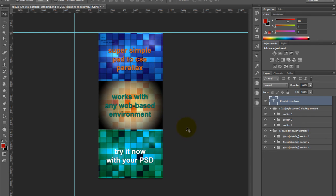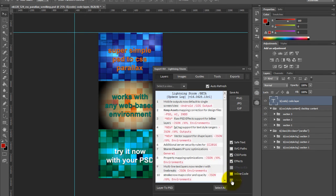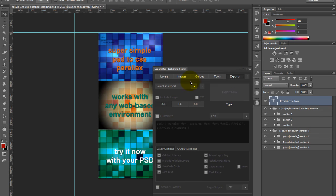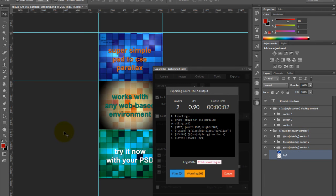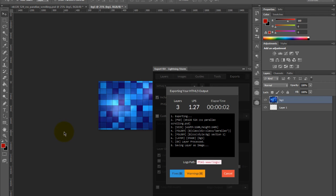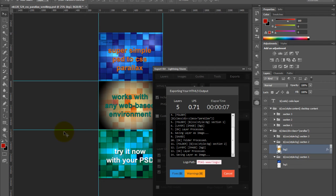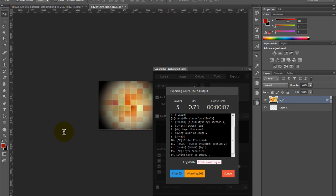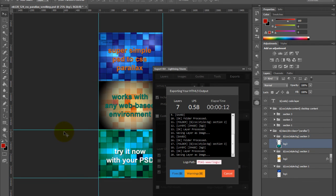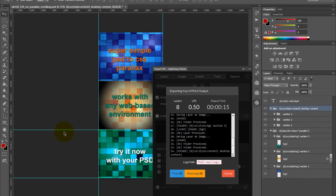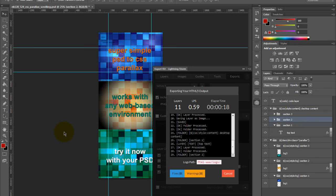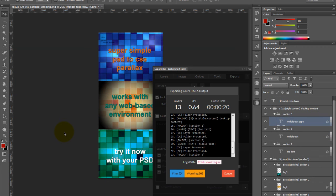We're going to export this and take a look at the output directly. Now that we've logged in, we want to tab over to our exports panel, select HTML5, and we want to ensure we include CSS images. This is simply due to the rules of the parallax styles that we're including within our CSS. Depending upon your parallax script, you may be able to use direct images, but for this we're going to use a background image within our div layer. We're just going to wait until the actual export completes and then take a look at the output in our browser.